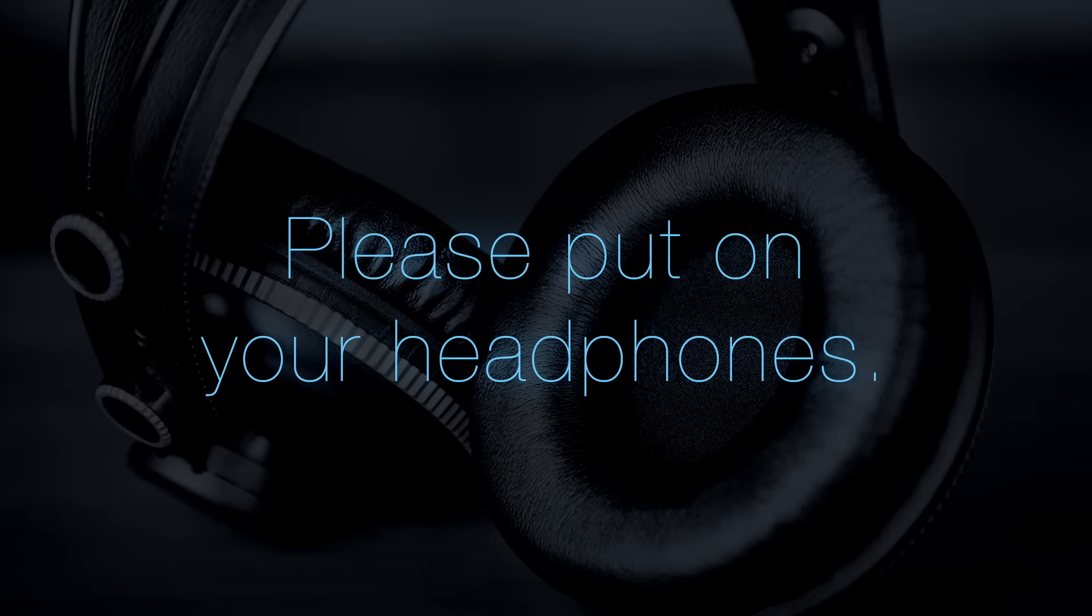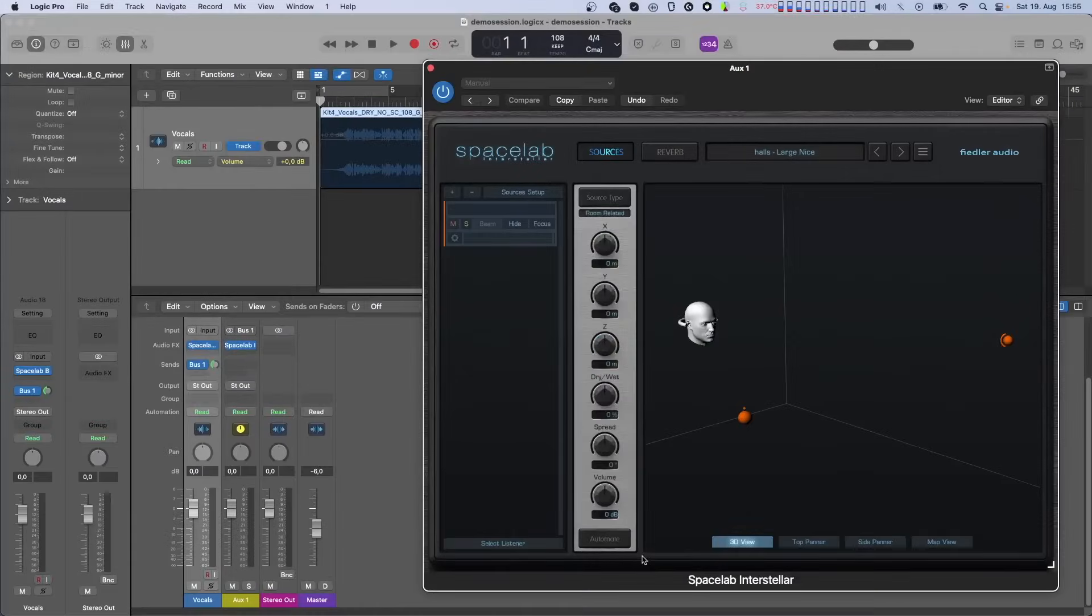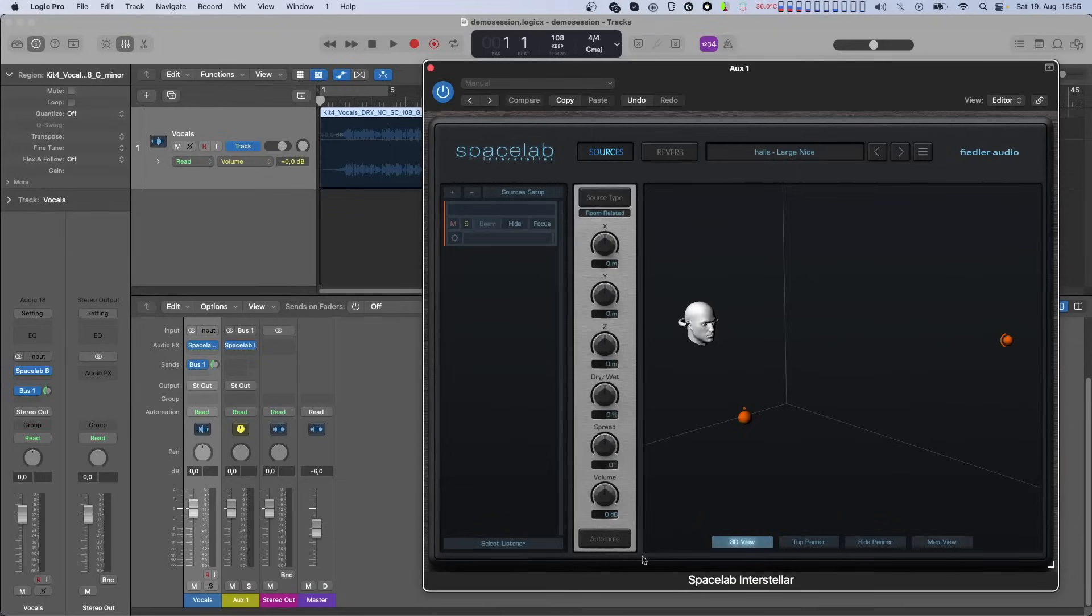Hello, this is Leo and welcome back to Spacelab. This video is about a new feature of Spacelab Interstellar that allows you to record source automation directly on tracks containing Spacelab Beam.